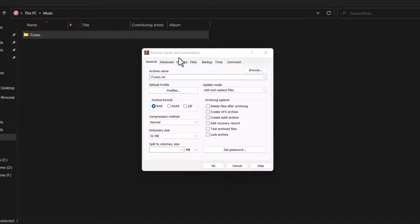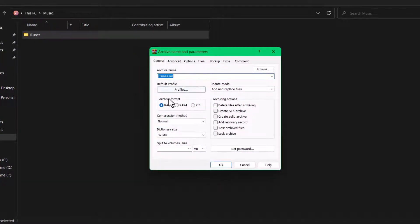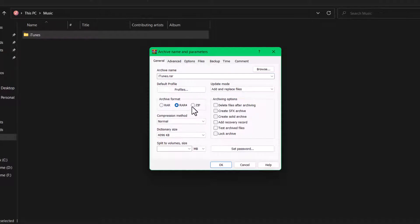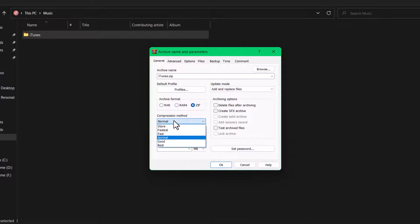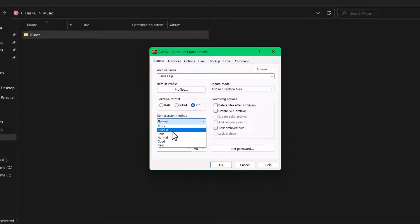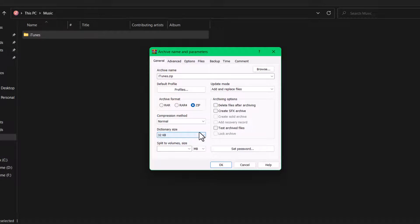Over here you can select your archive format - you can select RAR or ZIP. Let's select ZIP. You can see the compression method and so on, and you can select best, normal, and everything as well.